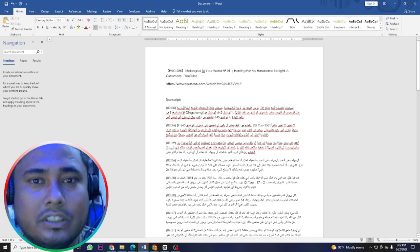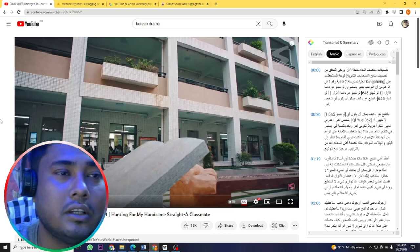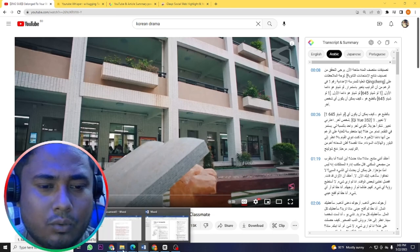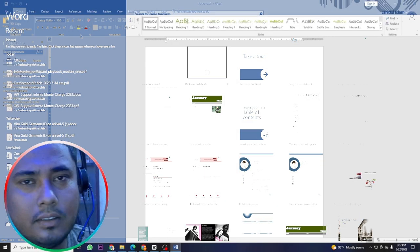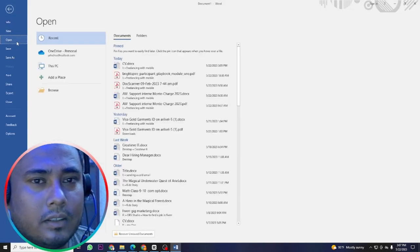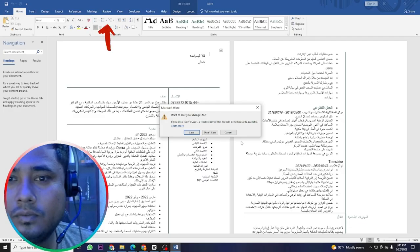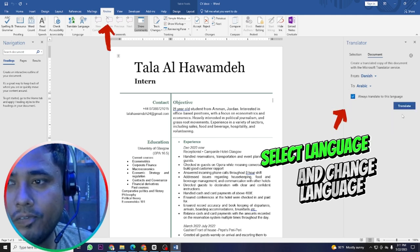Another type of translation job involves documents. You will often receive a PDF file that needs to be translated. For this, open MS Word, go to the File menu, and open the document you need to translate. For example, Danish to Arabic — it will translate the document into Arabic.